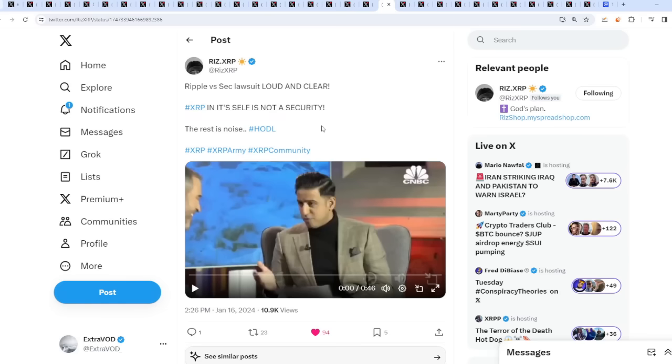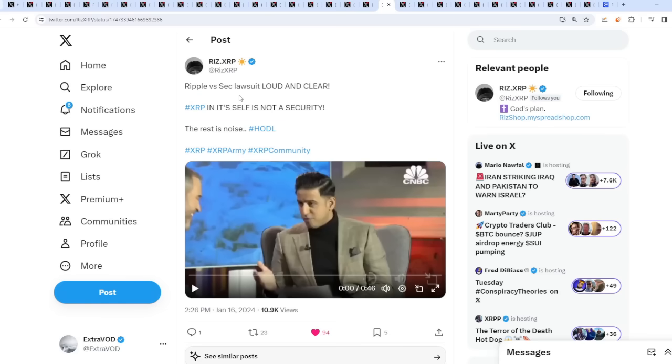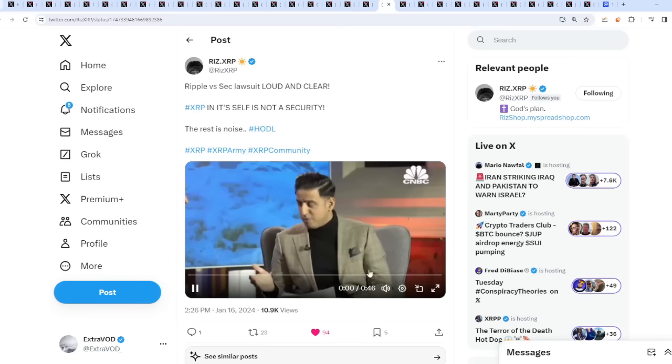The Ripple versus SEC lawsuit, loud and clear, XRP in itself is not a security. The rest is noise, exactly.